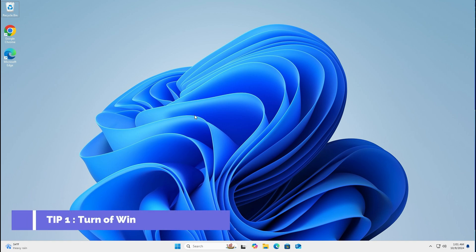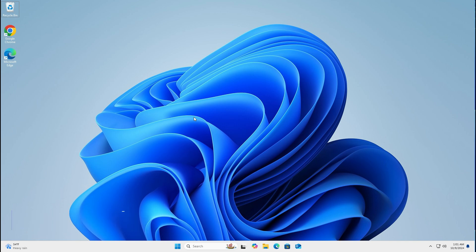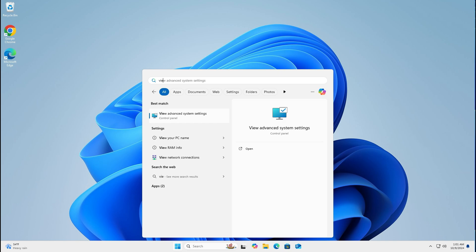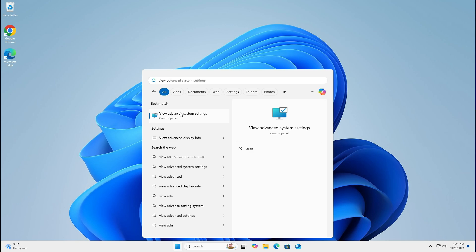Firstly, turn off those Windows animations you don't need. The way you do that is really simple. Just go down to the start menu, left click, type in view advanced system settings. If you just type view AD, it should just come up on its own.